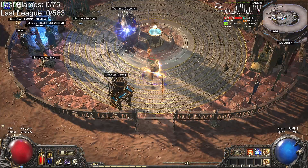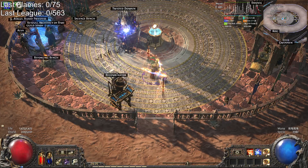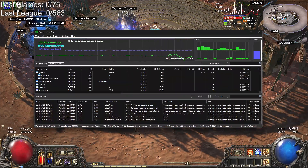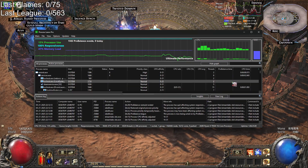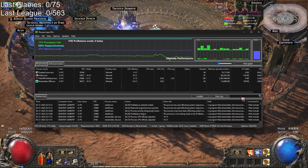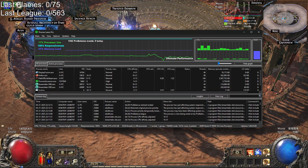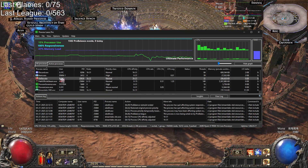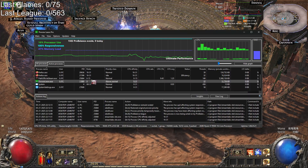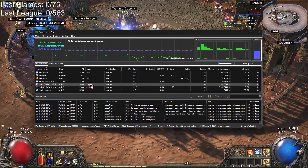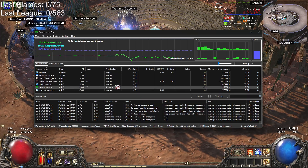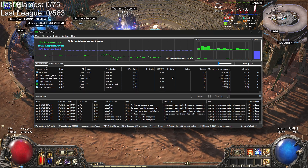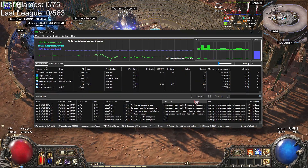The third thing is an external program called Process Lasso. I paid for the permanent premium license. It's a program that lets you set processes to specific CPU cores. You can see I have Path of Exile on cores 0 to 15 — I have a 7950X with 32 cores — so PoE is set to use the first CCD. Firefox is on my second CCD, Discord is on my second CCD, and OBS — there it is — is also on my second CCD. It's an amazing program, not just for Path of Exile.